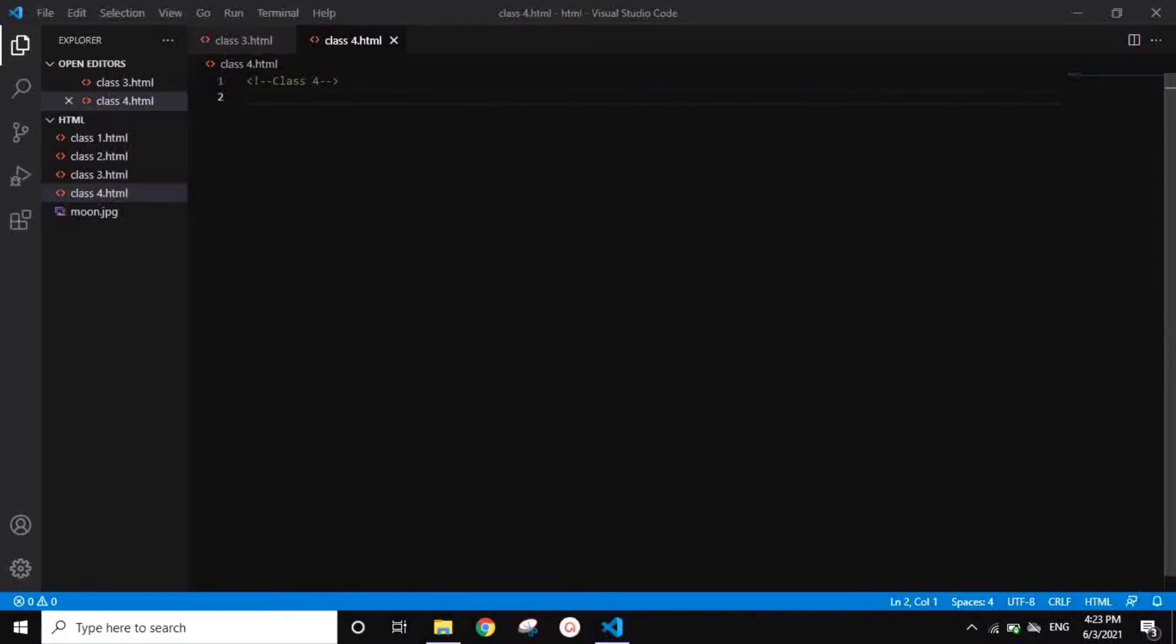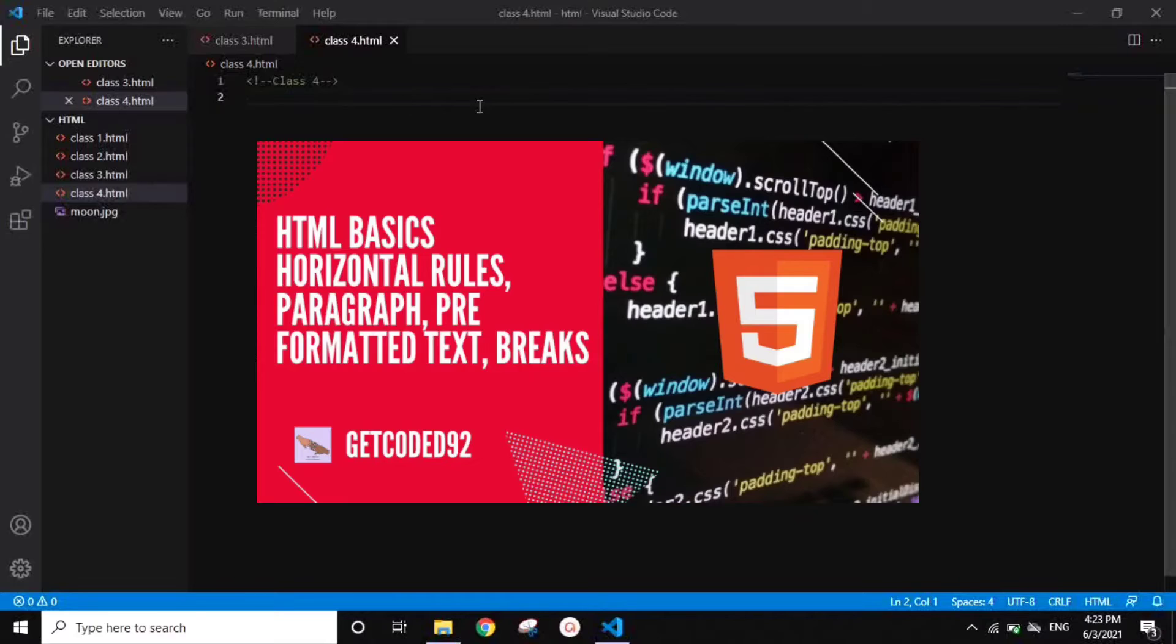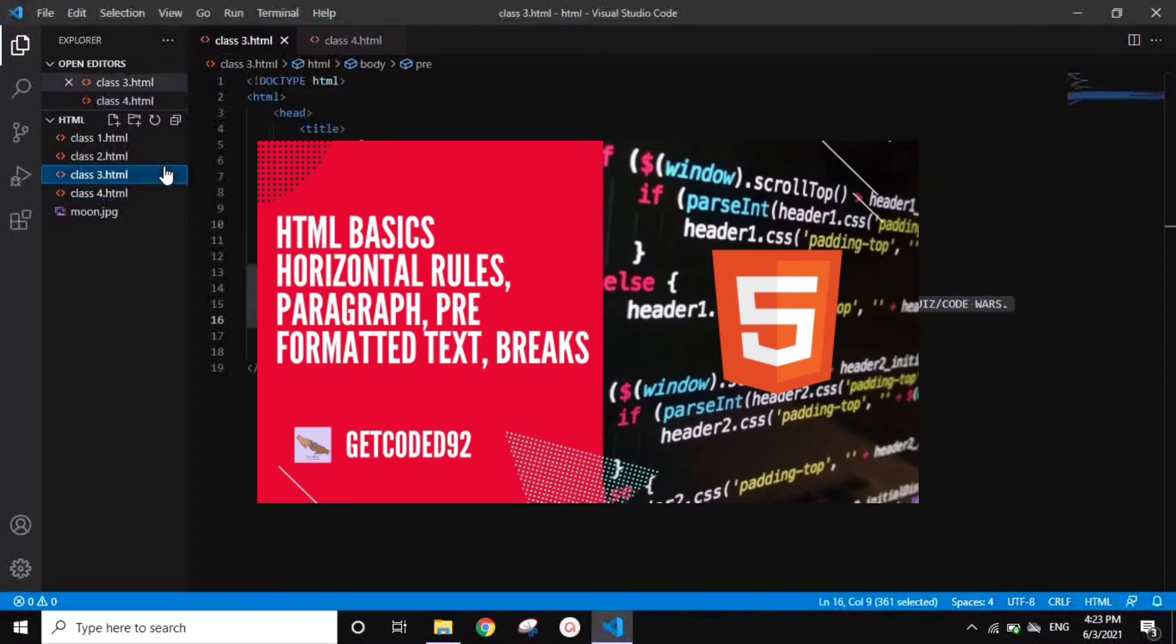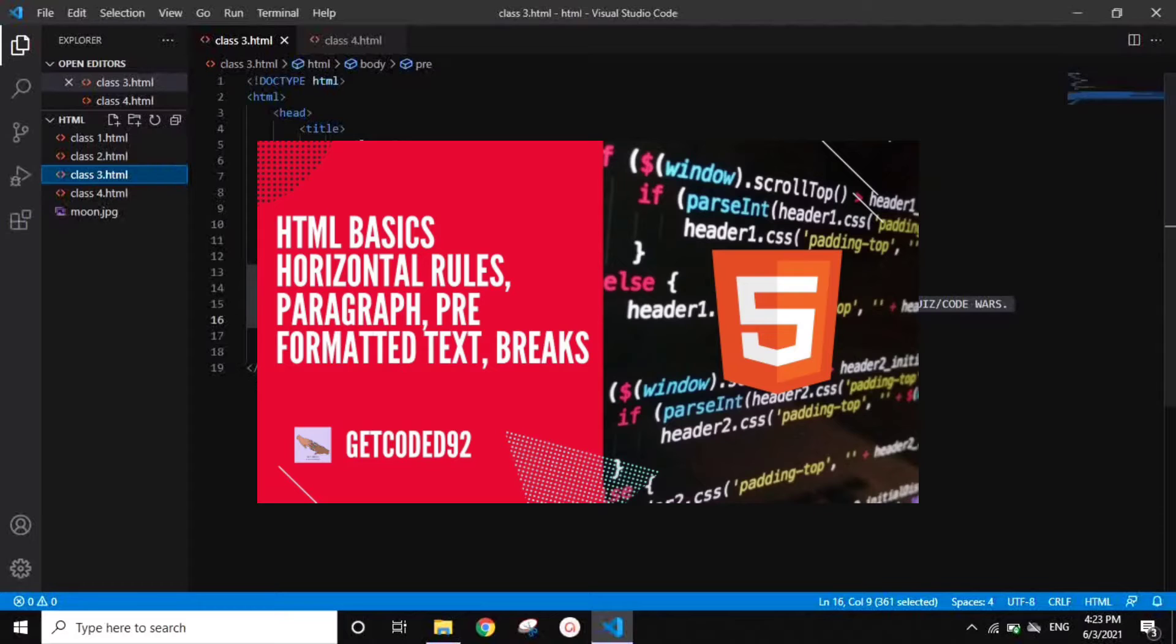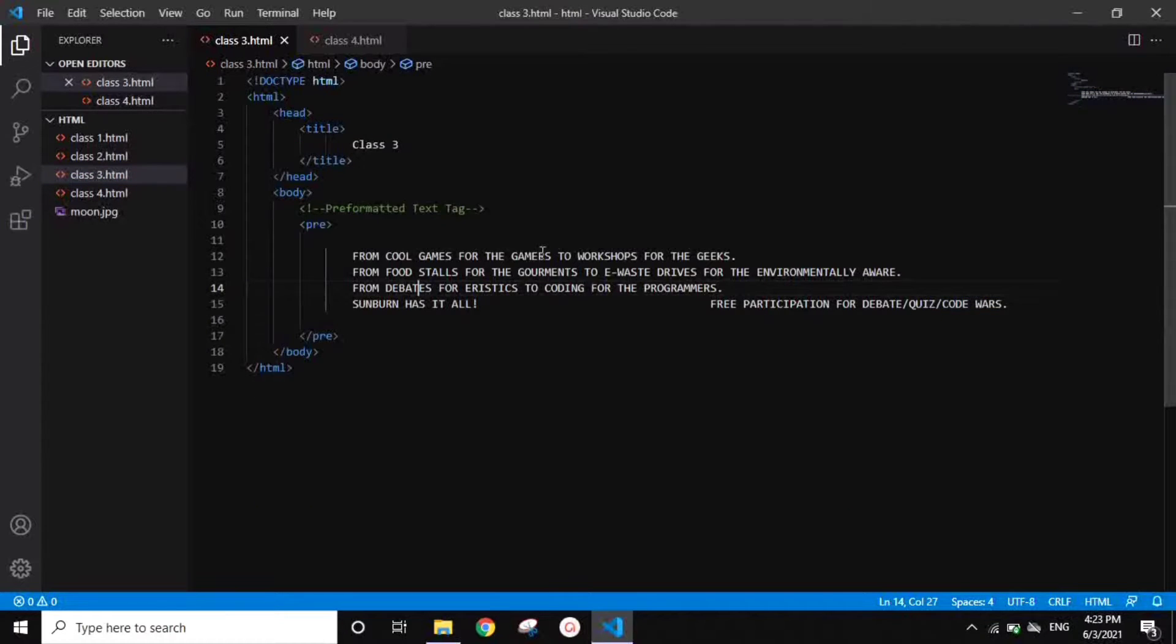Hello and welcome back to my channel Get Coded, and today is class 4 on HTML. In last class we discussed about paragraphs, break tags, horizontal rules, and finally the pre-formatted text.